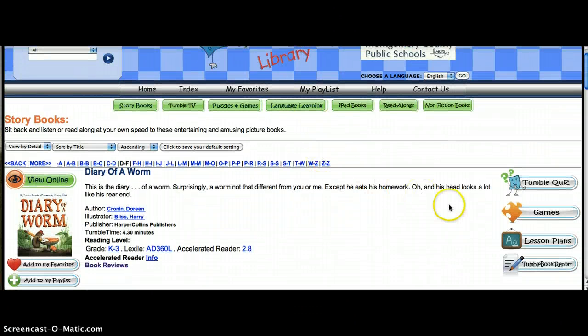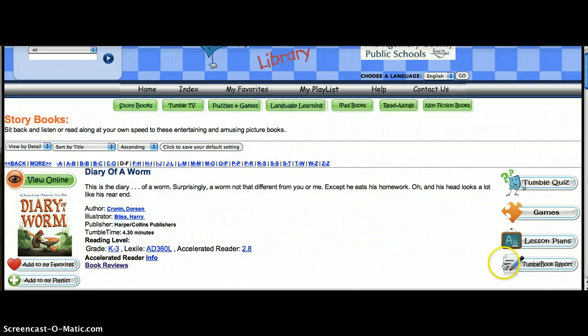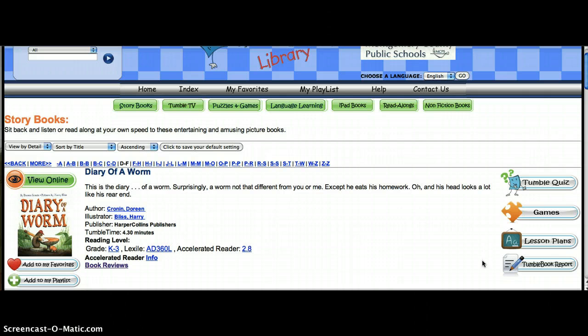There are lesson plans for teachers to access, and a Tumble book report. I hope you have enjoyed this screencast on how to use TumbleBooks. Look forward to many more tutorials on the reference website. Thank you.